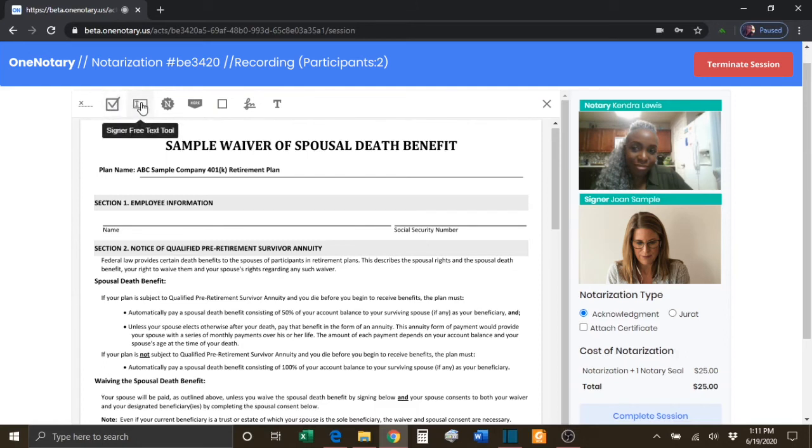You have the Signer Free Text tool. This tool allows you to place a tag so that the signer can write in any text that they like.